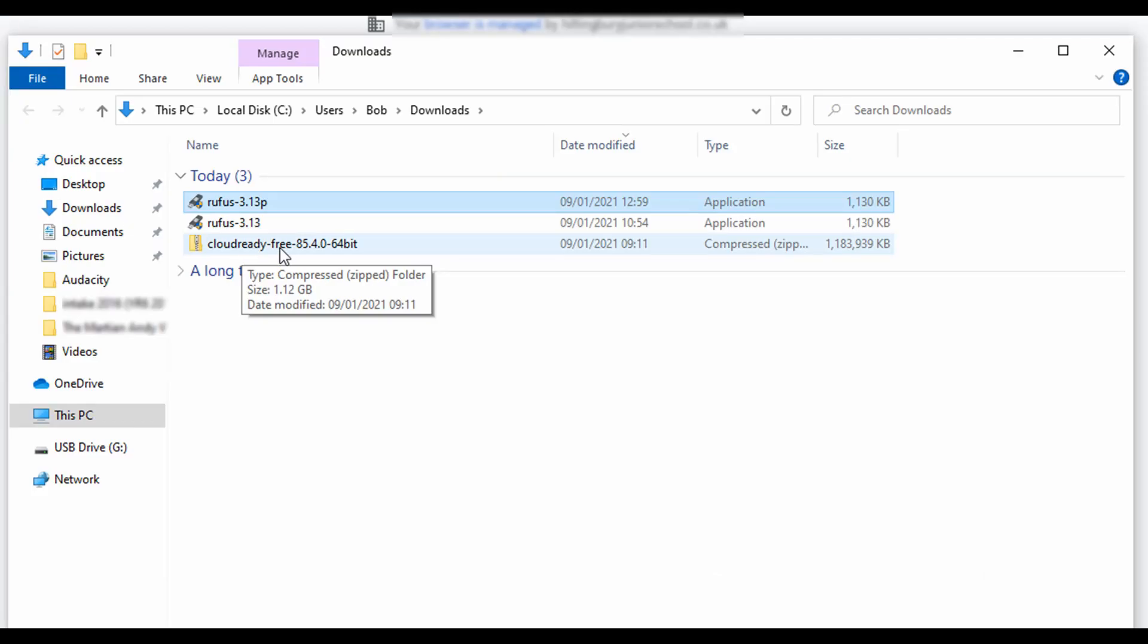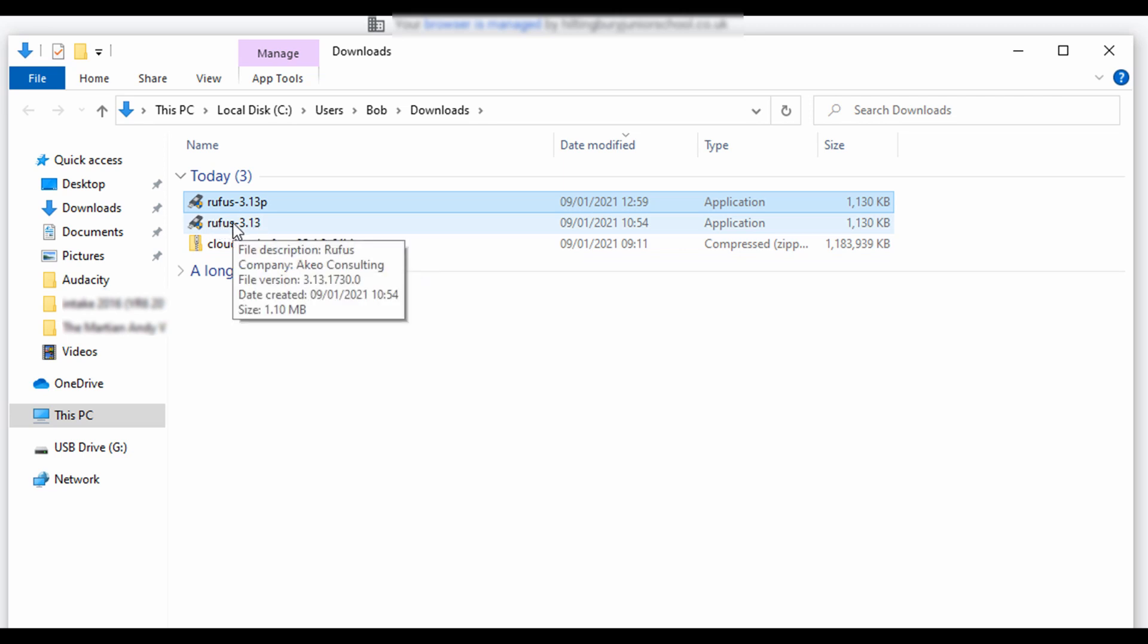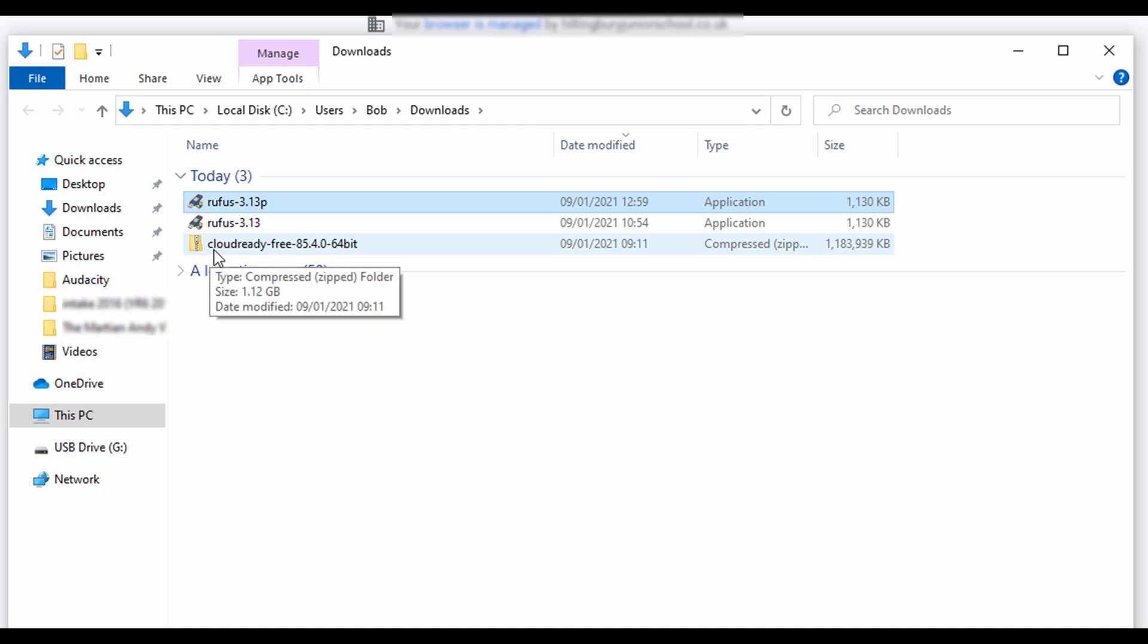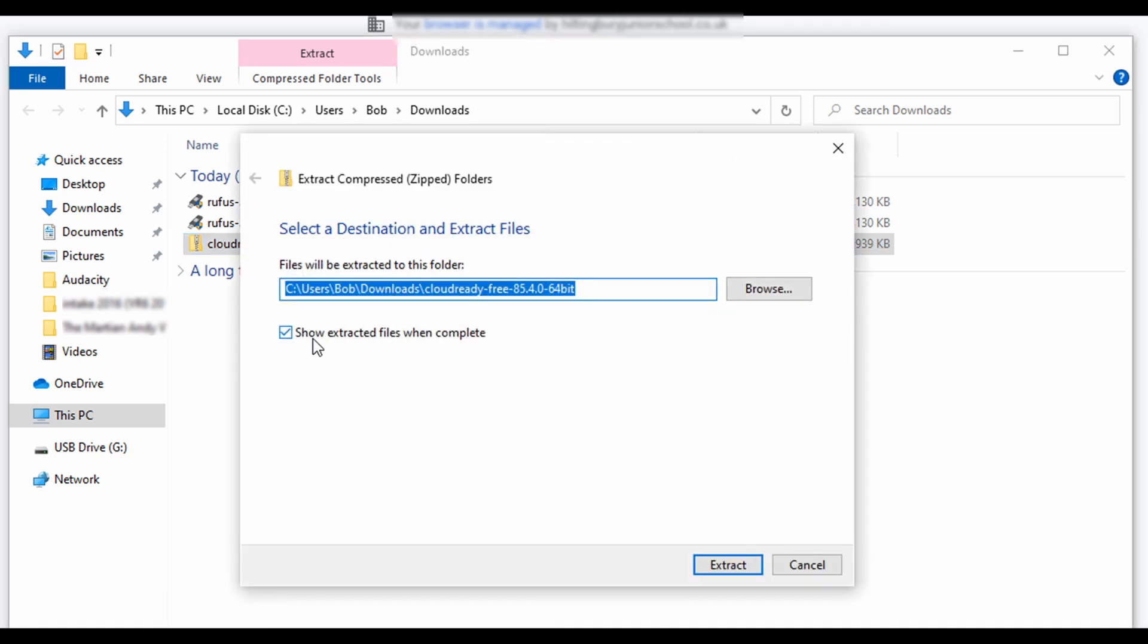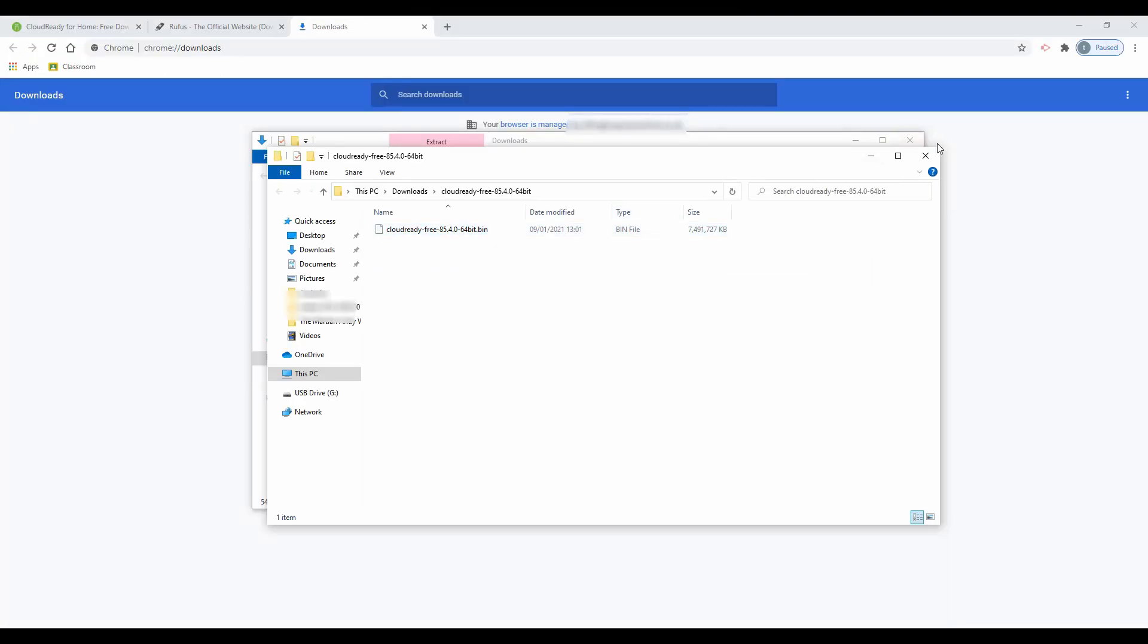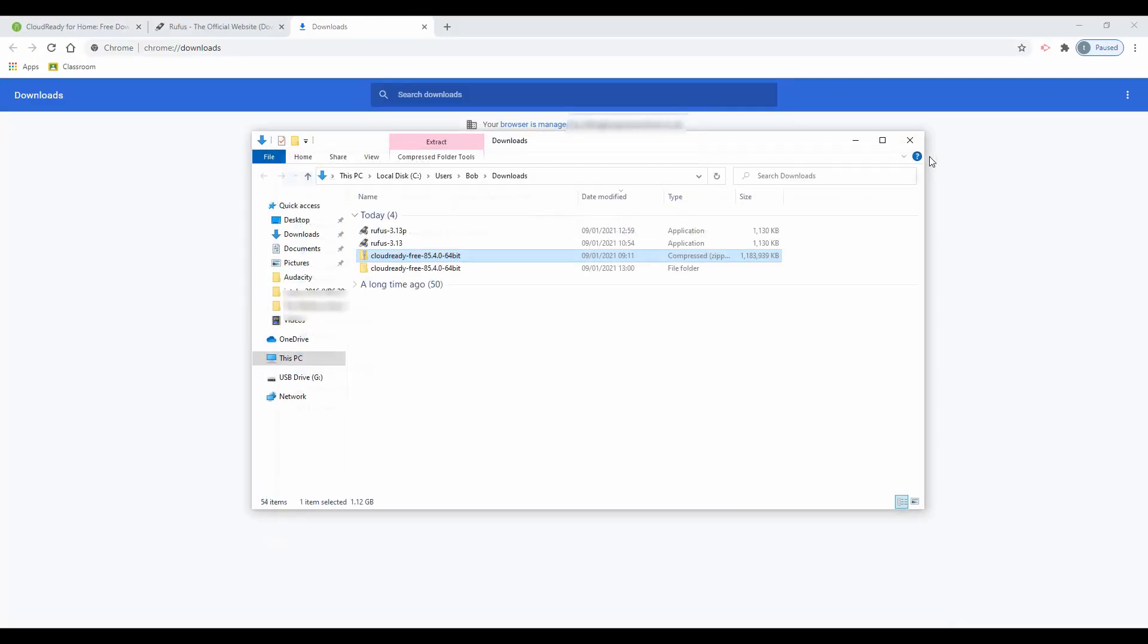When downloaded, open the downloads folder. The CloudReady OS image will be in a zipped folder. To unzip a folder, right click and select extract all. Click on the extract button and close the window. Now connect your USB drive.